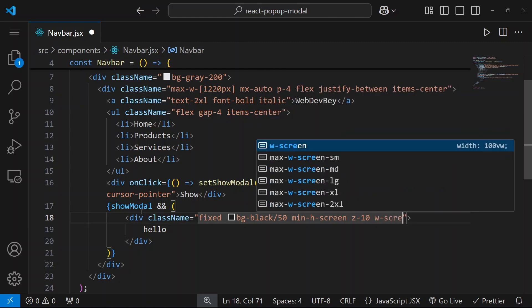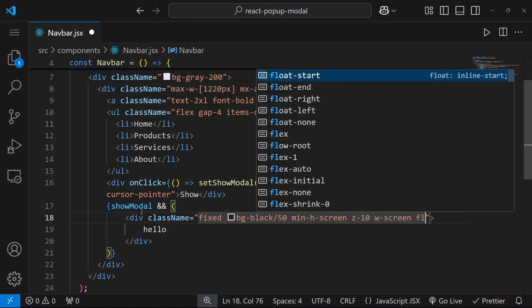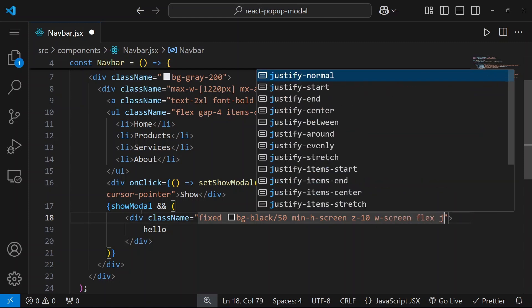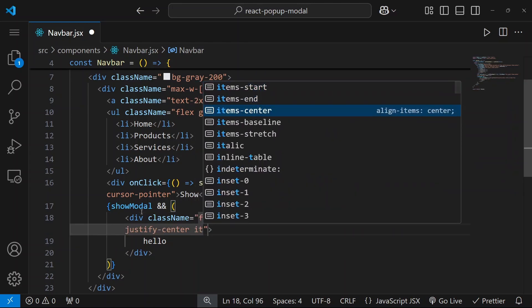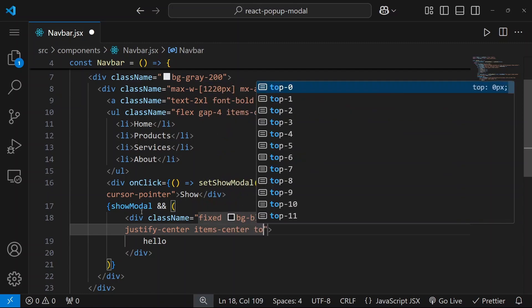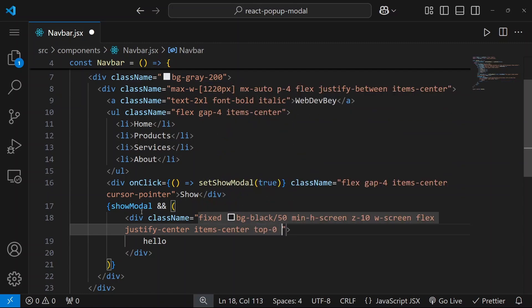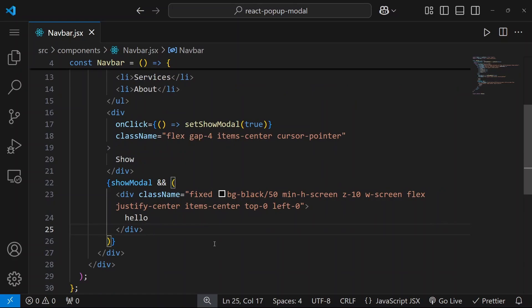And then let's say flex just to center our content. Justify will be center, items will be center. And let's say top will be 0 and left will be 0 as well. So now let's check. As you can see here we have our hello, so it means that everything is working properly.